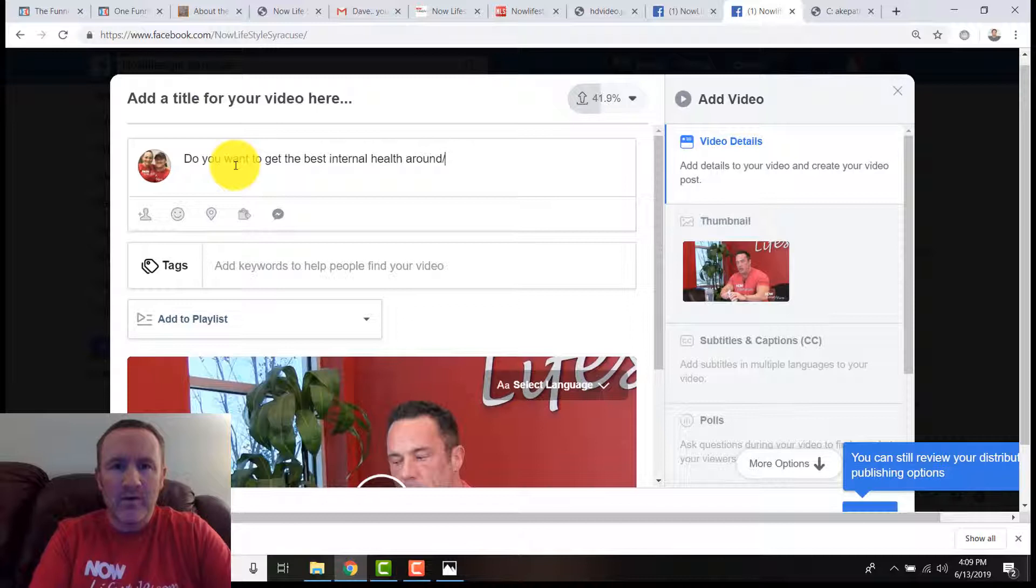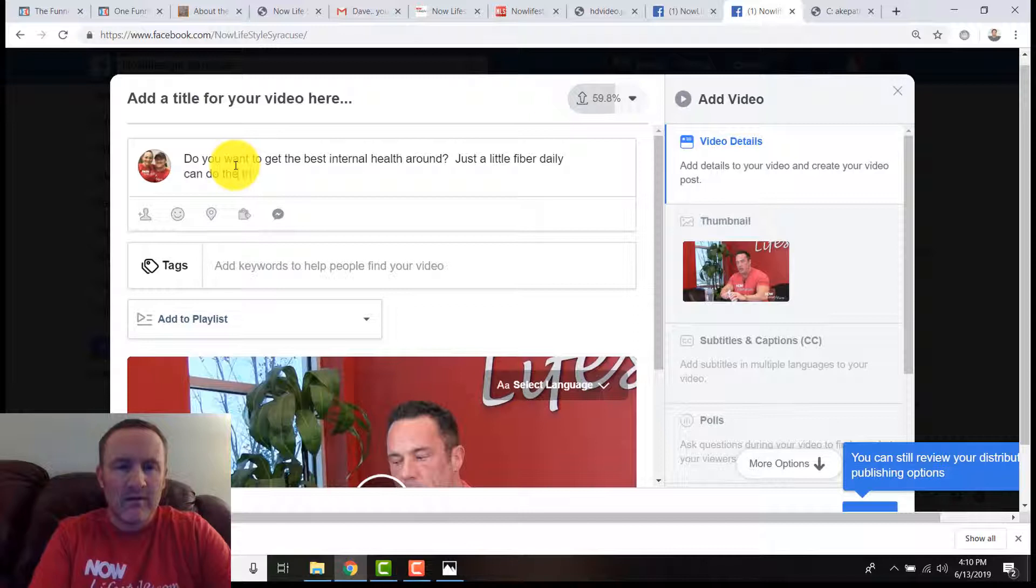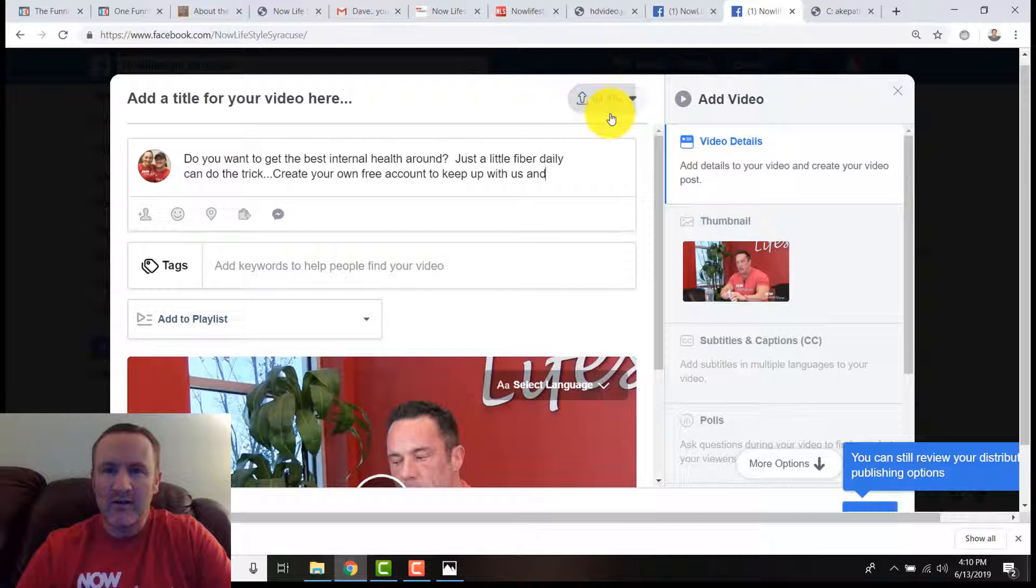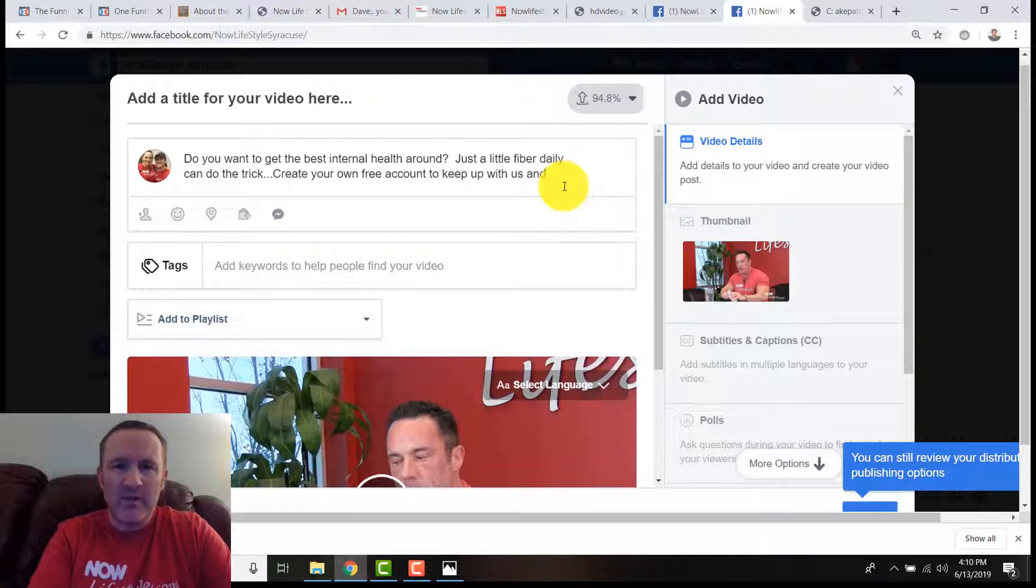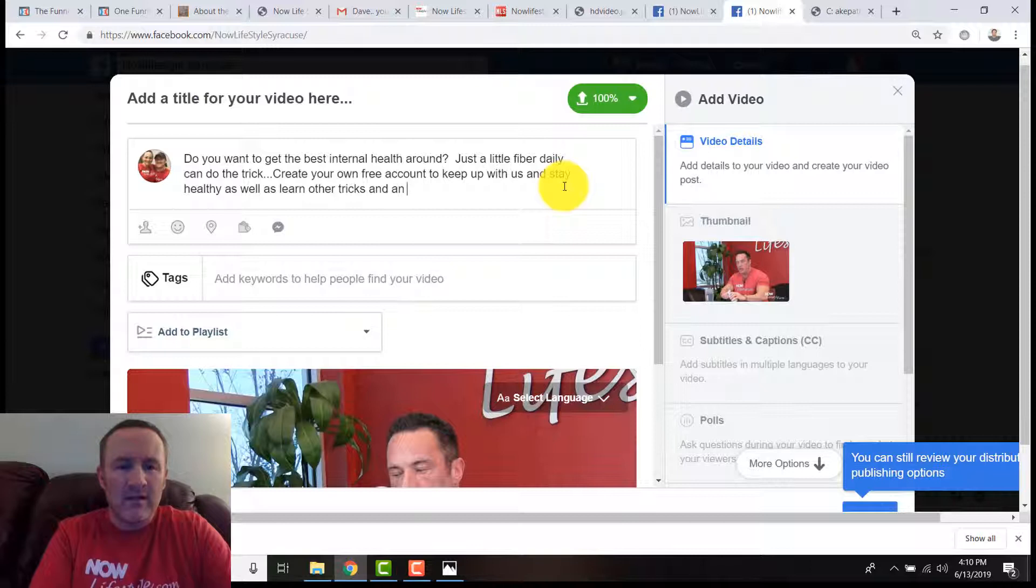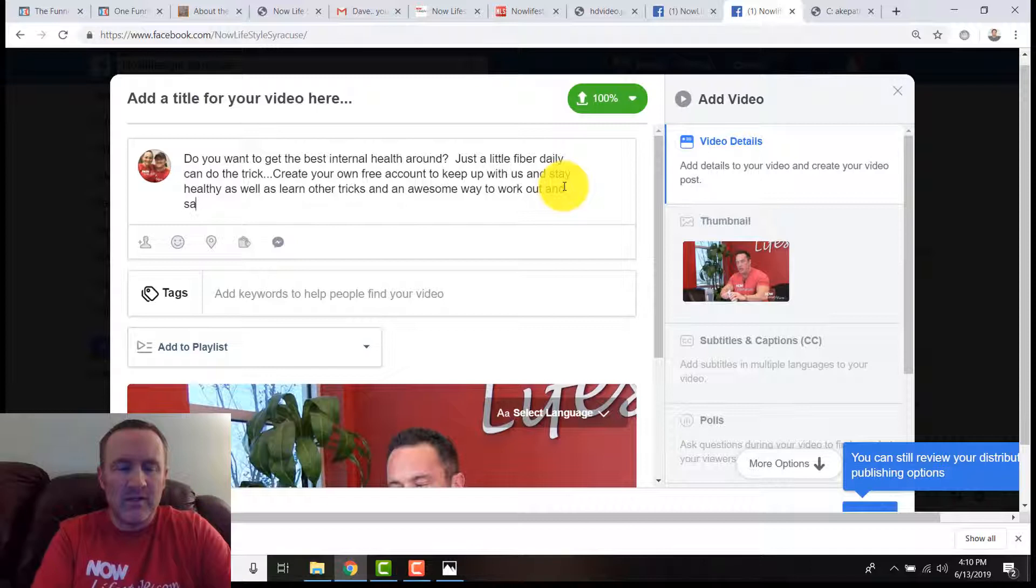So, 'you want to get the best internal health around? Questions? Just a little fiber daily do the trick. Create your own free account, keep up with us, and stay healthy as well as learn other tricks and an awesome way to work out and save a ton of time.'